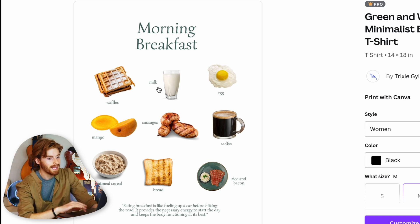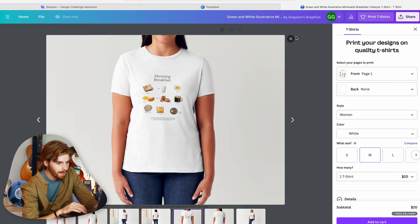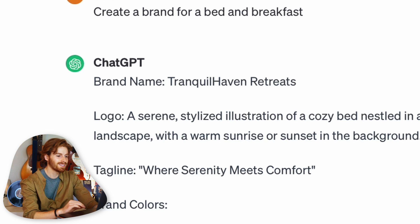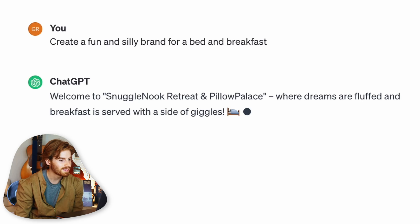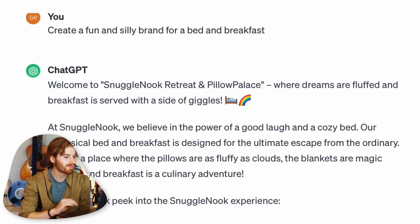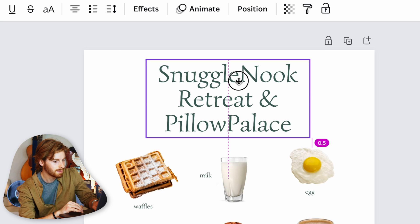With Canva Pro, the designs are much better. I find a morning breakfast t-shirt template I like — I just need to add branding. I use AI to generate a brand name. The AI gives terrible ones first, then suggests 'Pillow Palace' and 'Snuggle Nook Retreat' — where dreams are fluffed and breakfast is served with a side of giggles. I adjust placement using the guides.